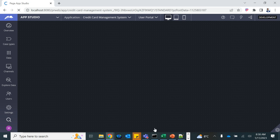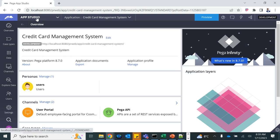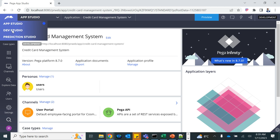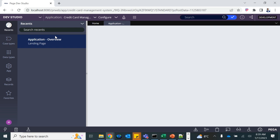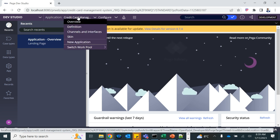The first time it might take a while to load. It is asking me to set up a case type — I will skip it for now. Click on the App Studio icon and then click on Dev Studio, which will take us back to Dev Studio. Since this is the first time logging in, it opens the application overview — let's close it. This is our application: Credit Card Management System.